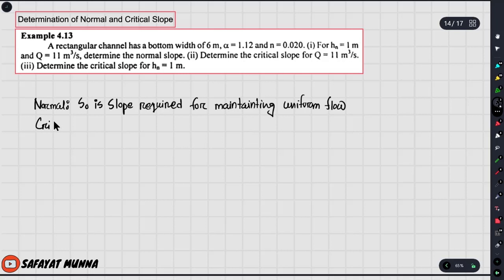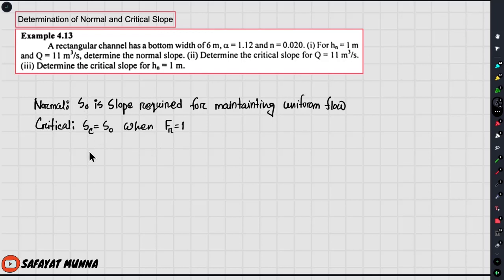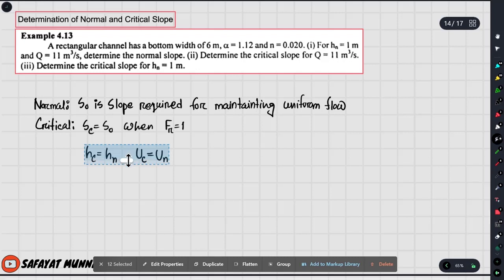Second, set up critical slope. Let's start by assuming Sc — you have S-naught. This is the Froude number equal to 1. If you have Froude number equal to 1, we should find normal depth. We should also choose the critical depth. That means we have critical depth, and we have to find the critical velocity. That means we also have normal depth. The same condition is exactly the same, with an additional condition that the Froude number is 1.